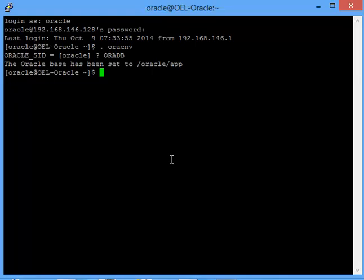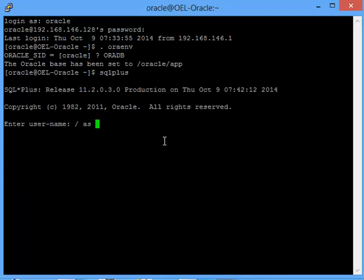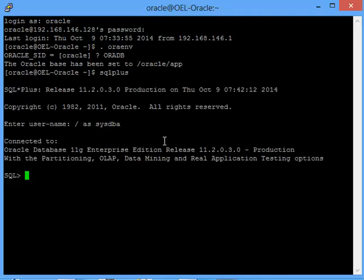If you see on the screen, I have my database called ORADB on my local Linux machine, and I'll be using this database to demonstrate the activity. Let me first connect to the database.